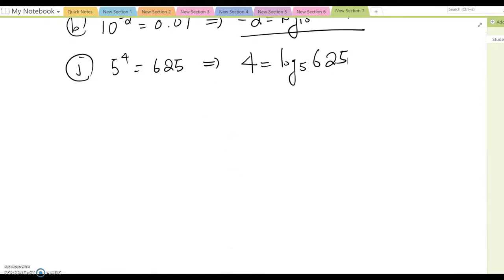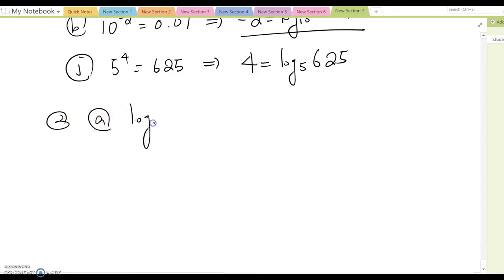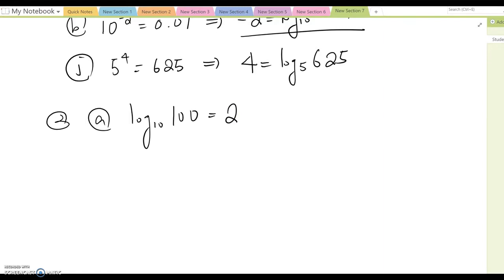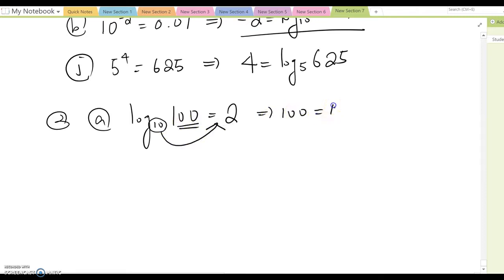Number two: write each of the following equations in exponential form. For part a: log base 10 of 100 equals 2. You can switch from exponential form to logarithm form and vice versa. Moving 10 to the other side and leaving 100 alone gives 100 equals 10 squared. That's the answer for part a.